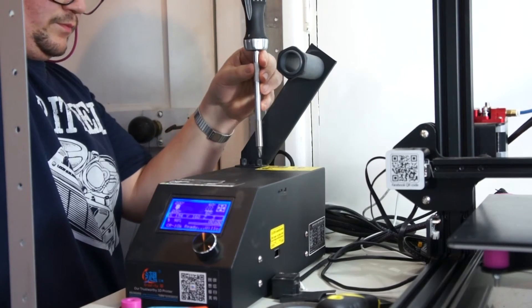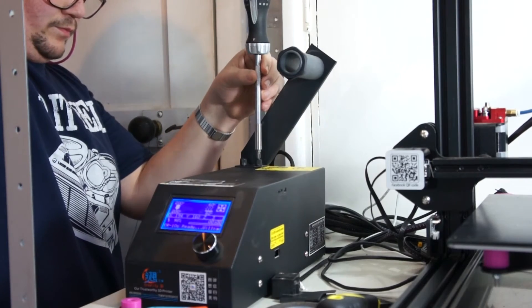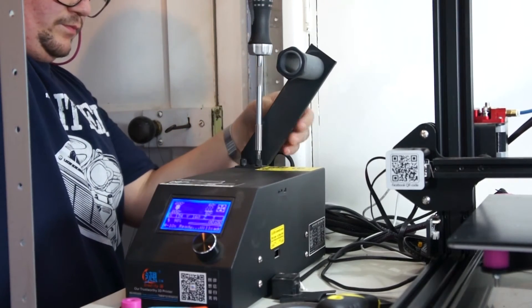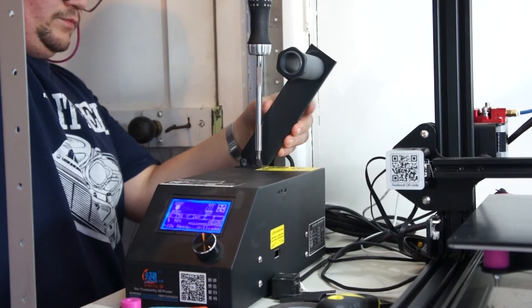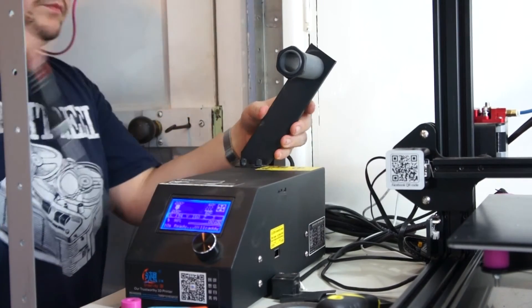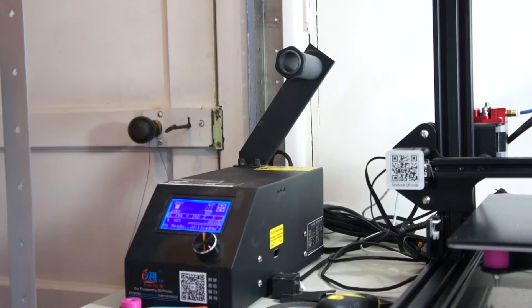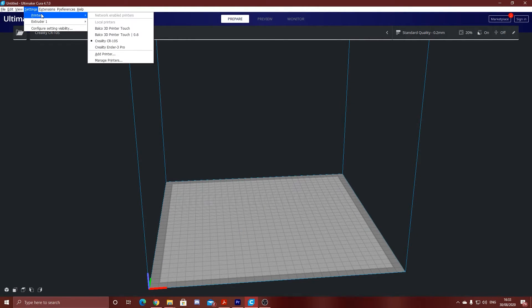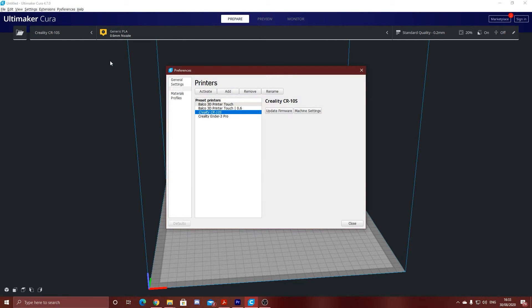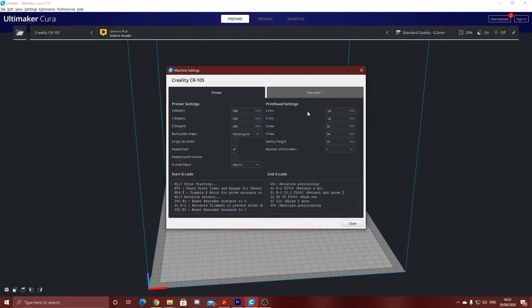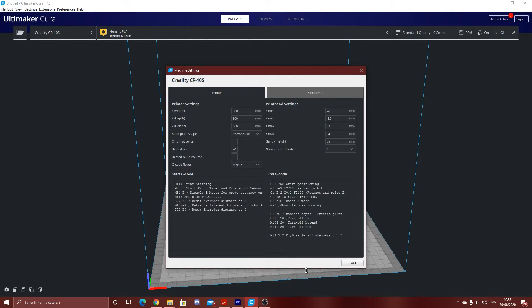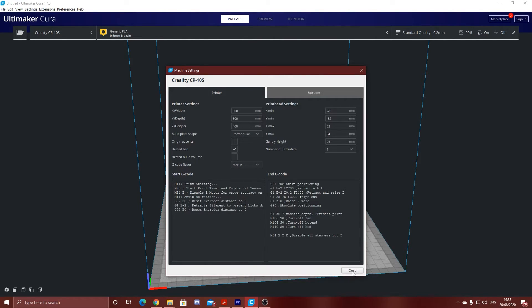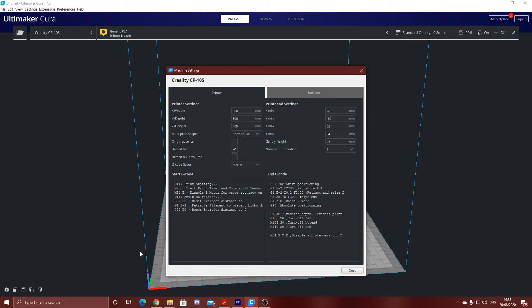Now this next step is possibly the most important: we need to change our start and end gcode so the sensor works correctly. So inside your slicer you want to go to where your machine settings are. In Cura that's under settings, printers, manage printers, and then select the printer and click machine settings. You want to add these specific gcode instructions for the start and end, and this will make sure that the sensor works correctly.